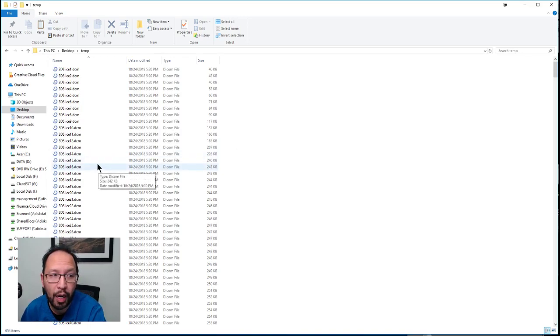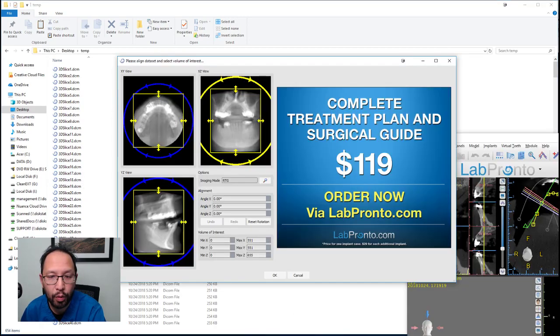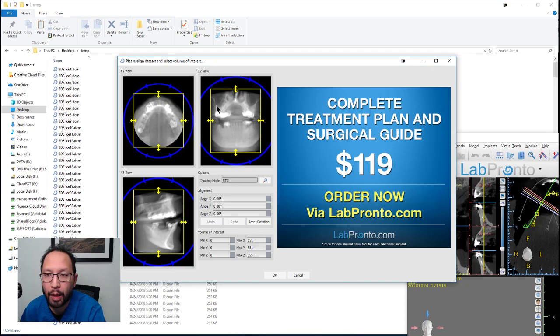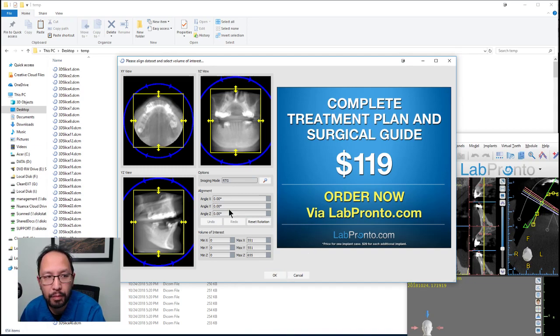When you are finished copying, double-click one of these DCM or DICOM files. Your default viewer will come up. If you're using Blue Sky Bio, you'll get a window that eventually will look like this. You'll get one window before this, and then one window that looks like this.